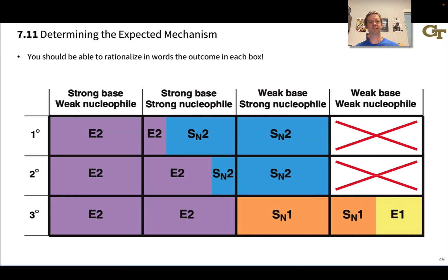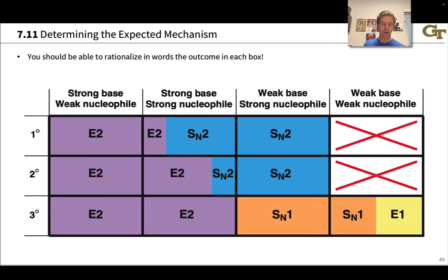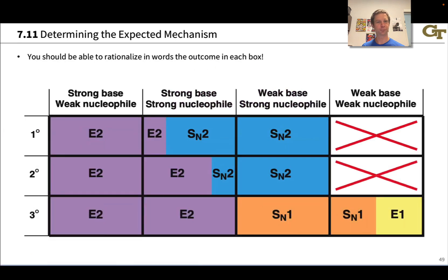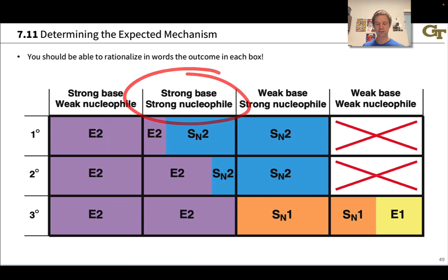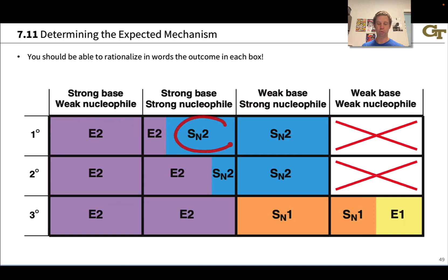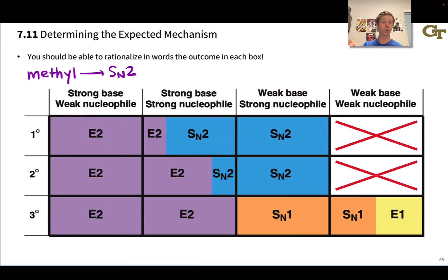This table is the centerpiece of determining the mechanism when an alkyl halide reacts with a nucleophilic or basic reagent. It has two dimensions along the rows and columns. Along the columns we have four combinations based on basicity and nucleophilicity: strong base/weak nucleophile, strong base/strong nucleophile, weak base/strong nucleophile, and weak base/weak nucleophile. Along the rows we have the different substitution patterns for the alkyl halide. Methyl substrates — which were left off — can only react in SN2 reactions, or not at all with a very weak base and weak nucleophile.